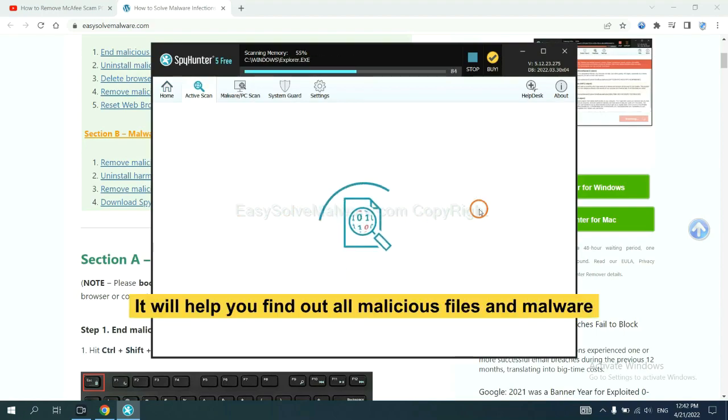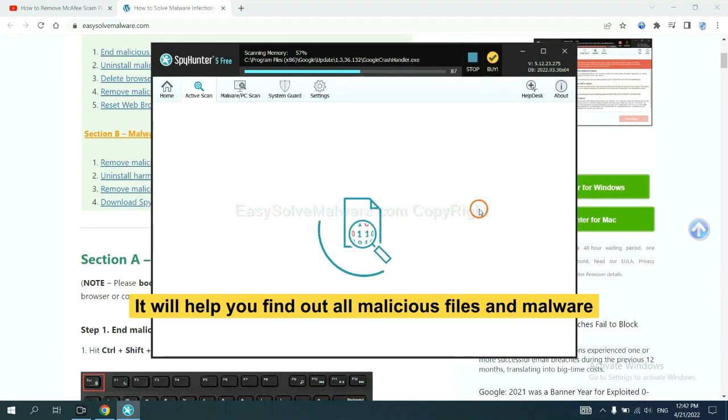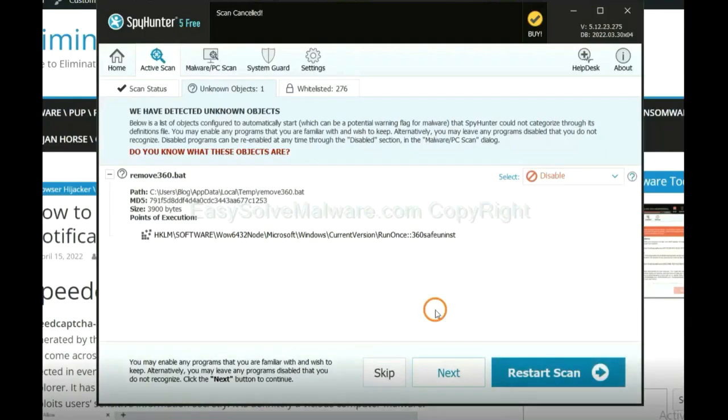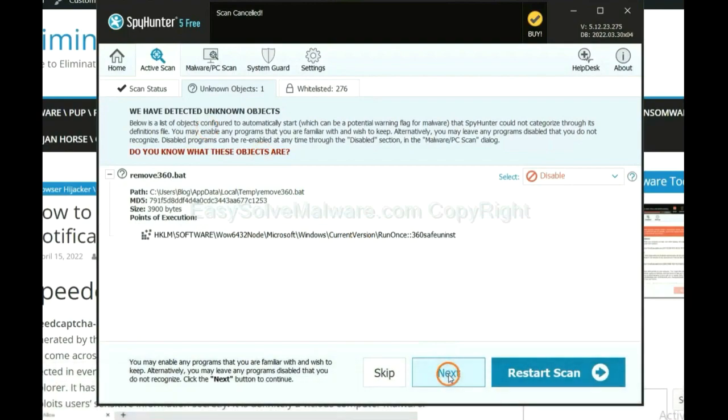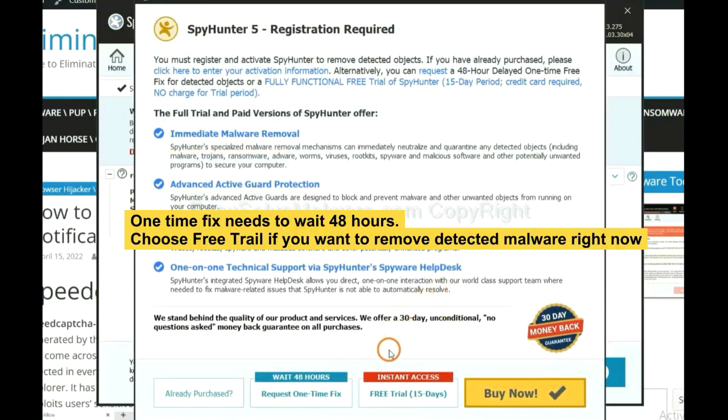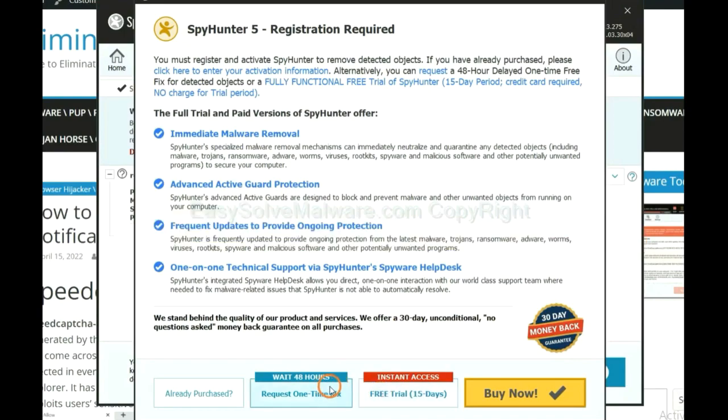It will help you find out all malicious files and malware on your computer. When the scan completes, click next. The one-time fix will need you to wait 48 hours. If you want to remove all the detected malware now, you should choose free trial. It will solve all your problems.